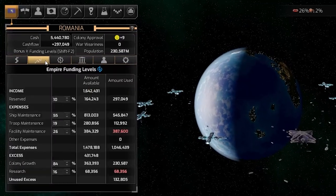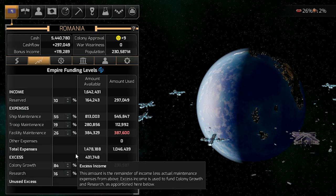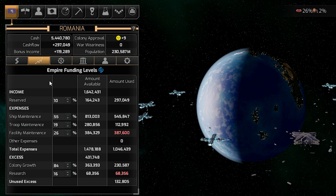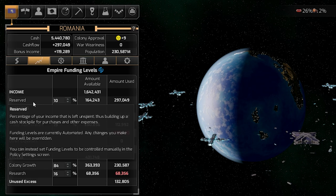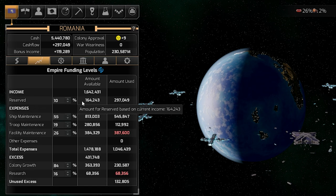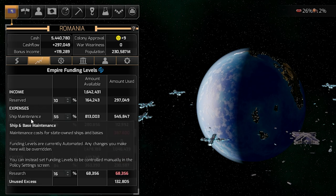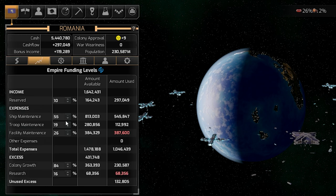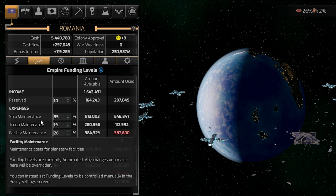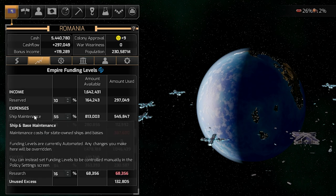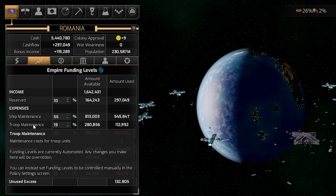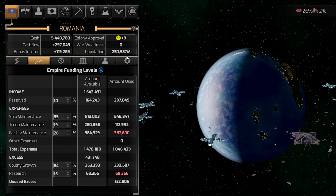If we go to the second tab — funding levels — you can see that empire funds going into reserves means 10% is left unspent. Ship maintenance, troop maintenance, and facility maintenance are normally set automatically by default and fluctuate depending on how many ships or troops you have. These are set by the AI. You can control this in the policy settings tab.